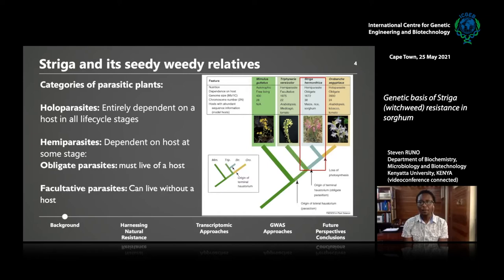On the extreme end, you have genus Orobanche, whose members are holoparasitic and obligate — they have no ability to carry out photosynthesis and must depend on a host. Just next to it is Striga, the genus of our discussion today. The Striga genus is a hemiparasite: it is dependent on a host in its early stages of the life cycle but has the ability to carry out photosynthesis after that.